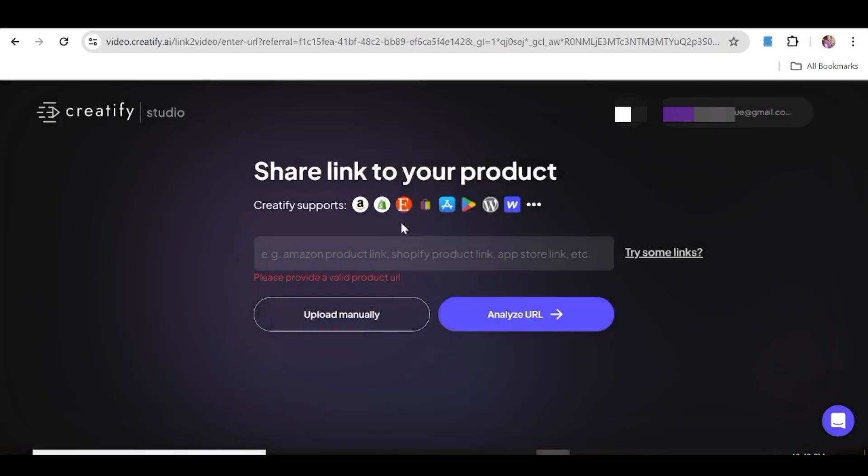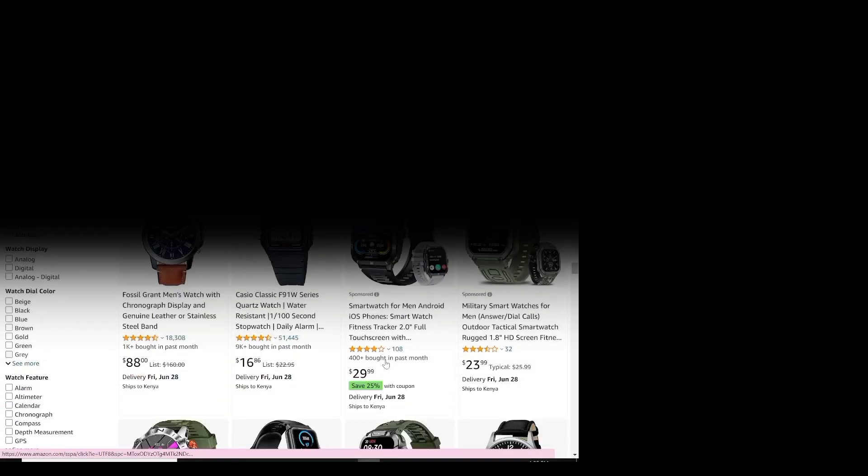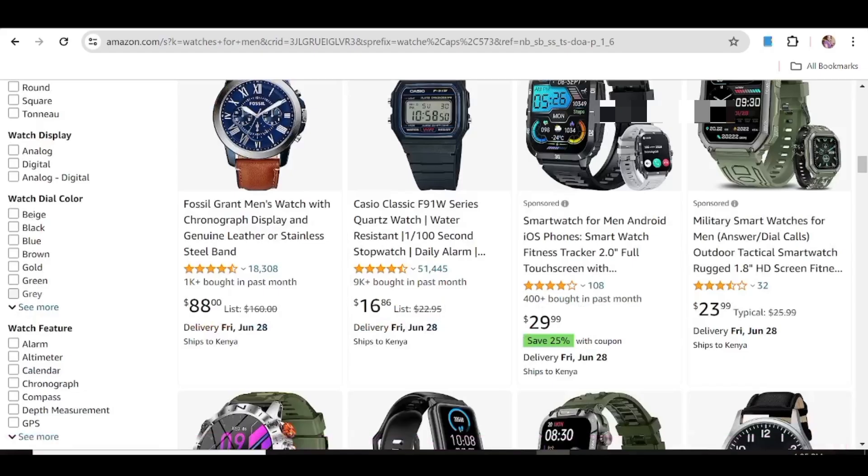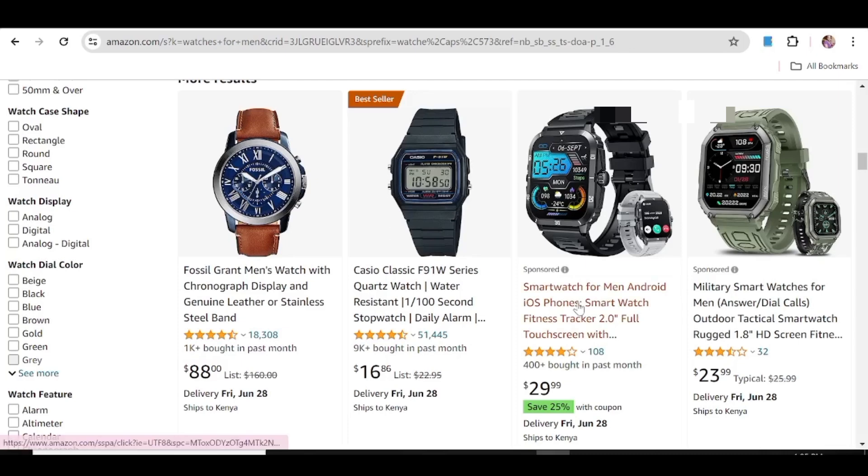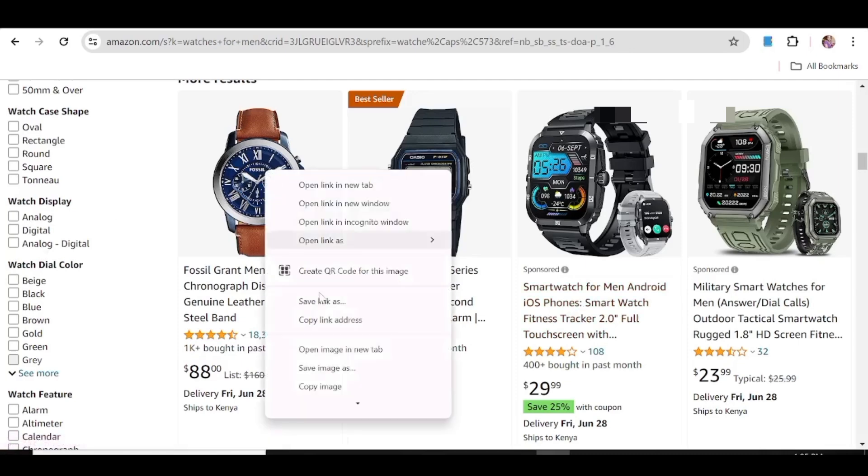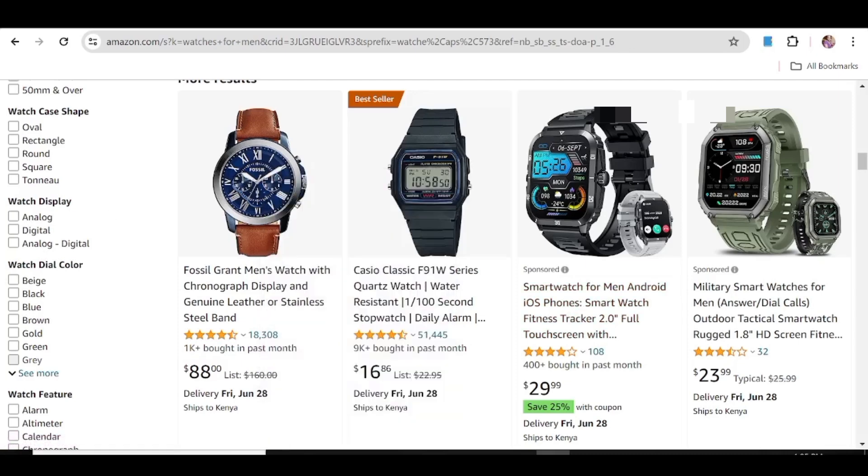Once you're in, all you need to do is just go and grab your link. So for this let's use Amazon. Let's just take an example with one of these watches. So this brand looks really good. Let's just go ahead and get the link for this product.